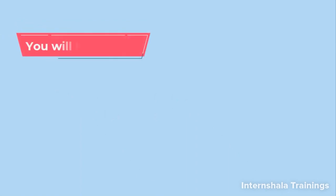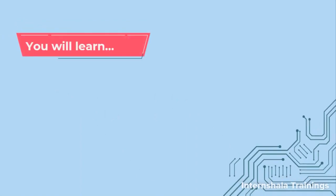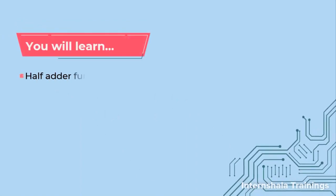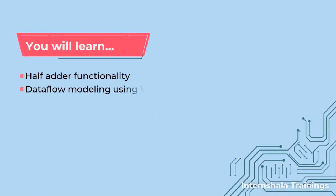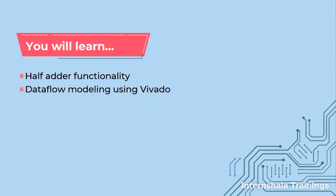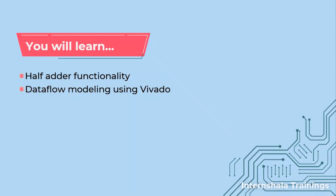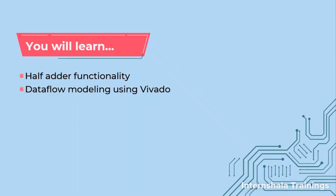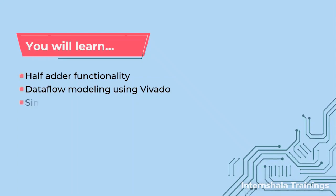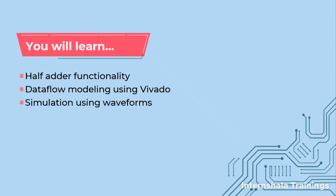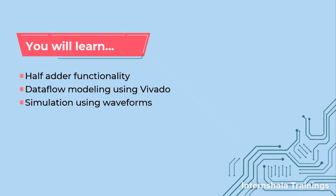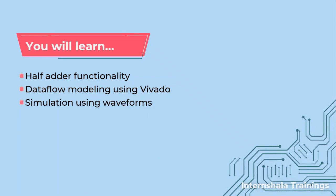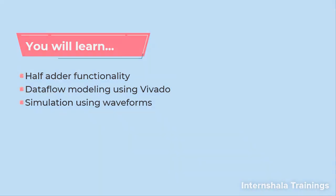So in this video we are going to talk about half adder functionality, dataflow modeling using Vivado, and how to simulate using the waveforms. So let us get started.